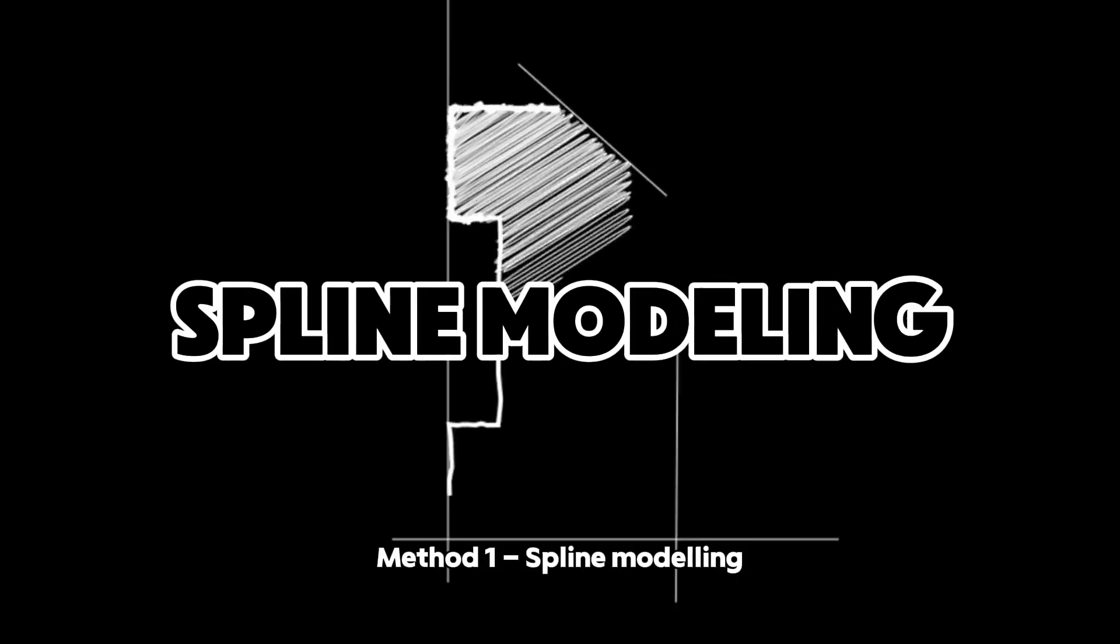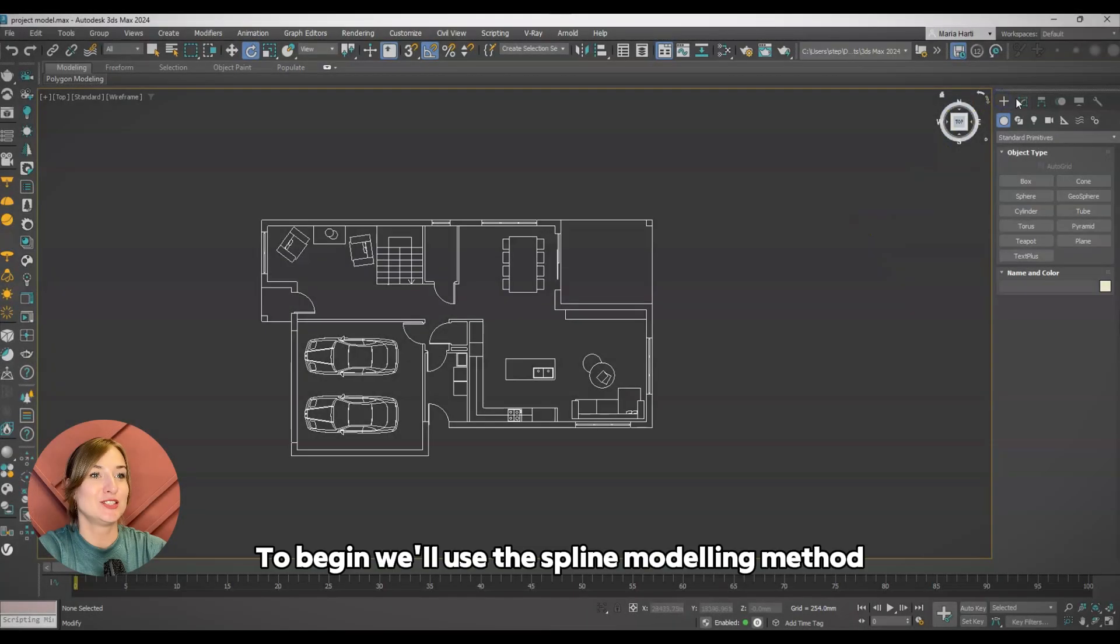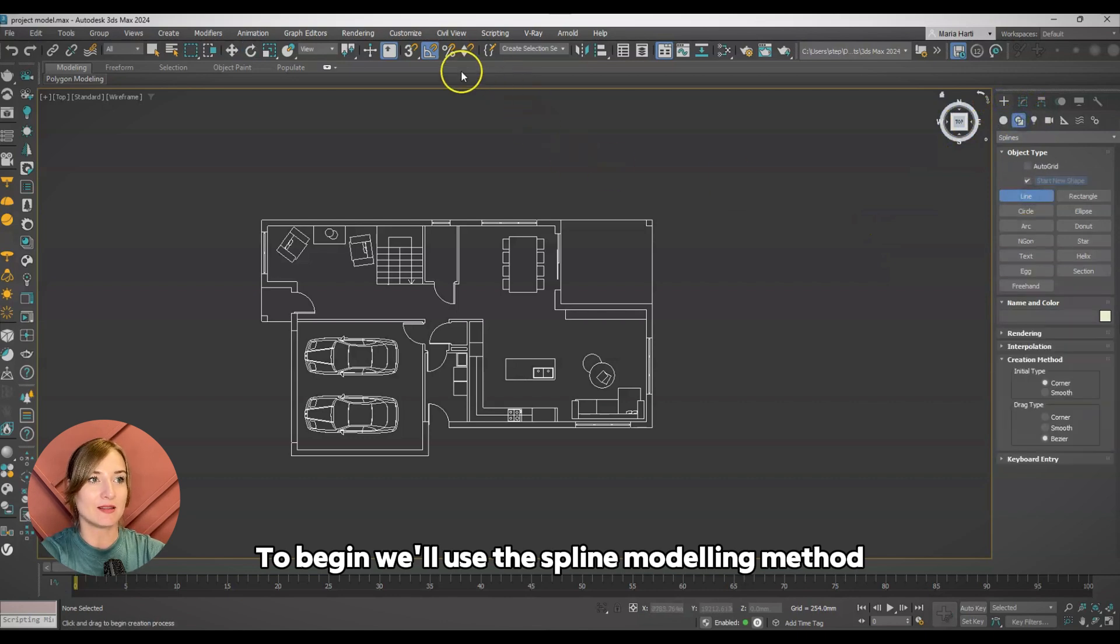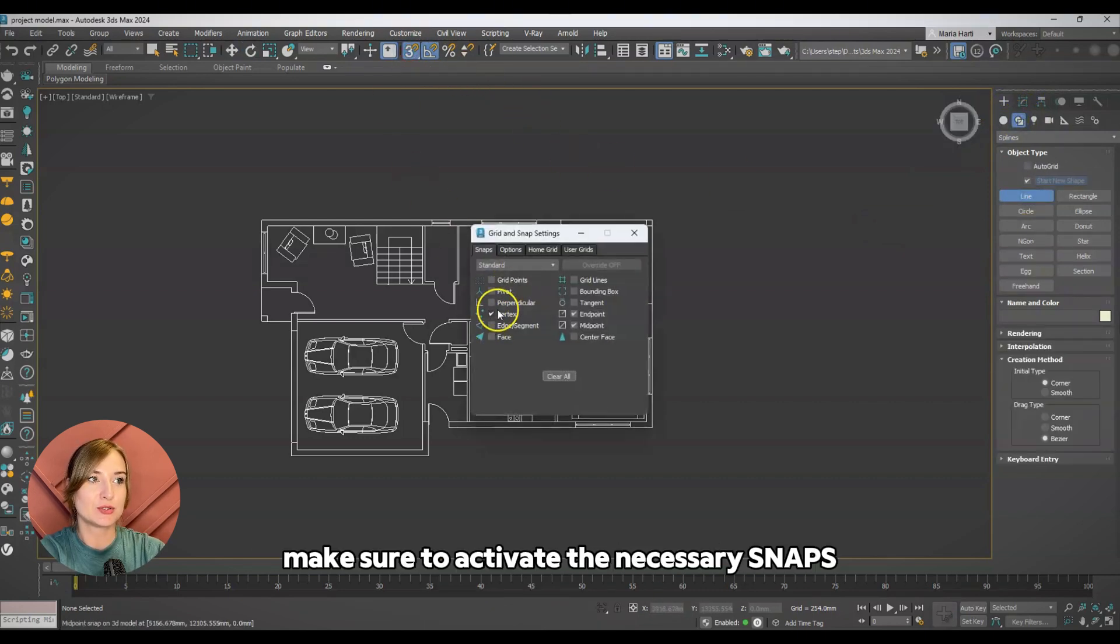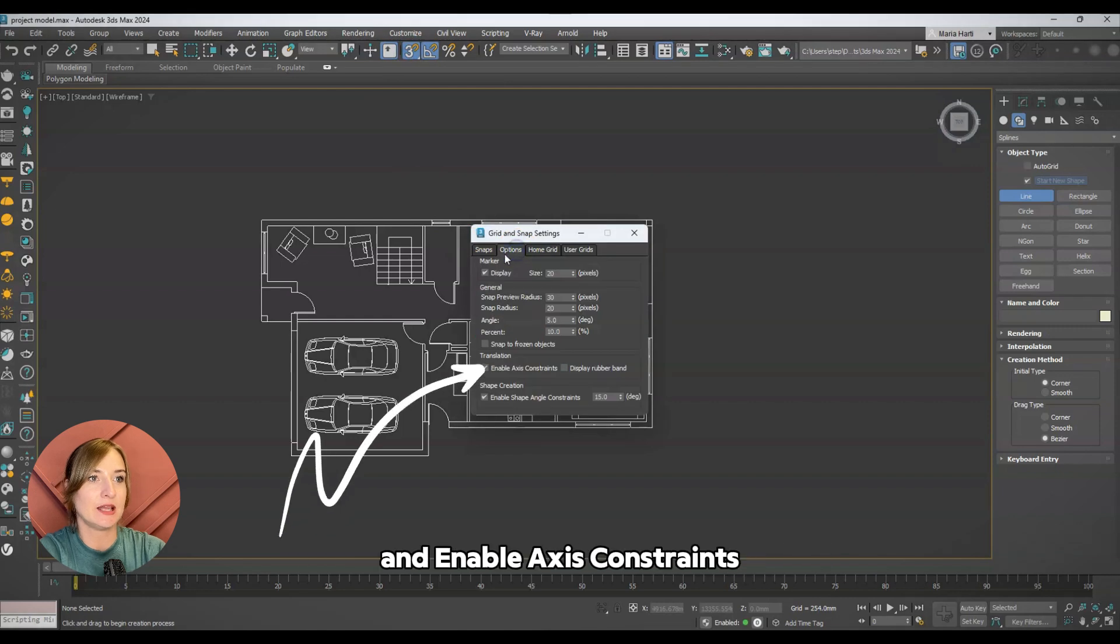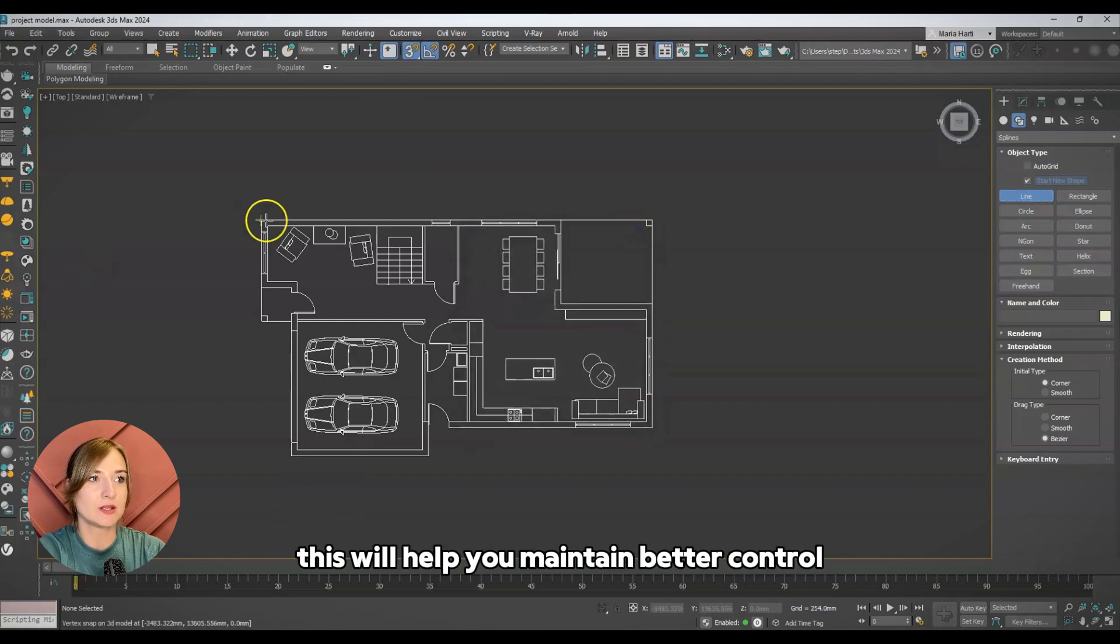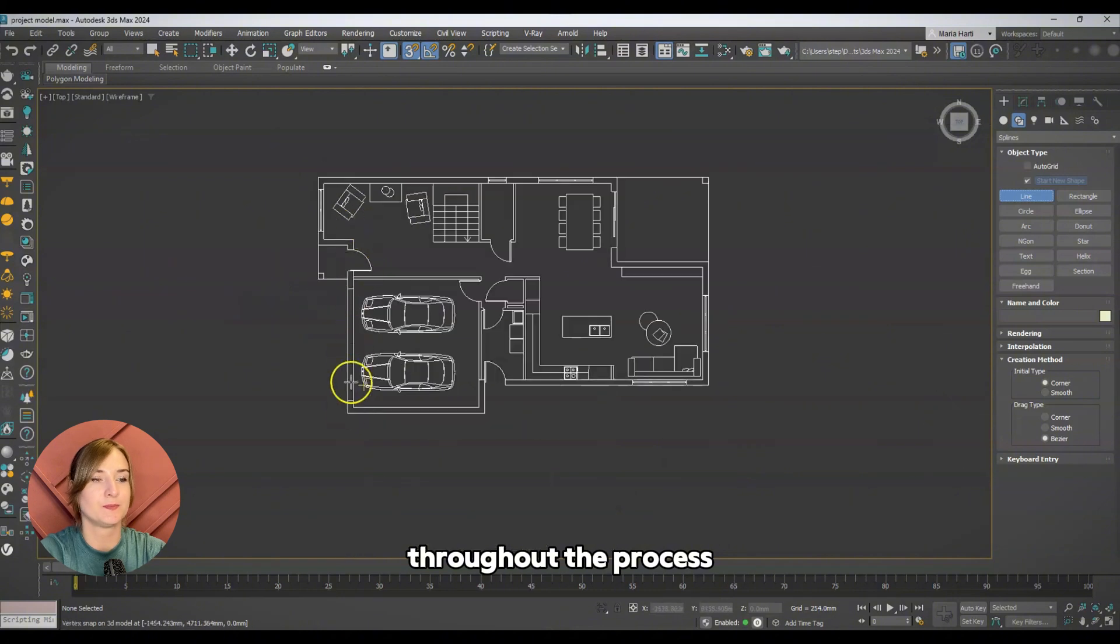Method 1: Spline modeling. To begin we'll use the spline modeling method. Before starting, make sure to activate the necessary snaps and enable axis constraint. This will help you maintain better control throughout the process.